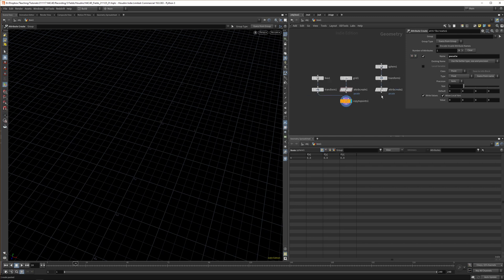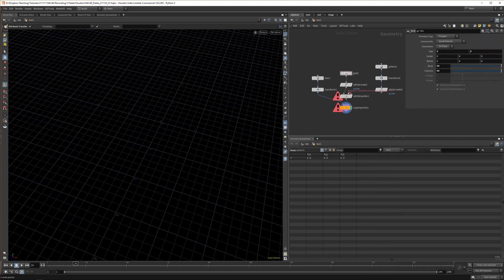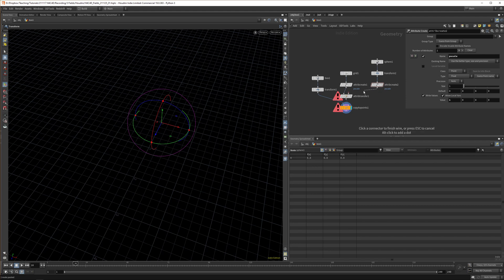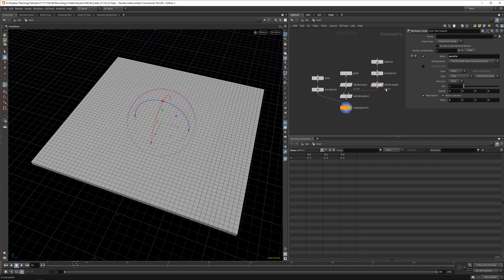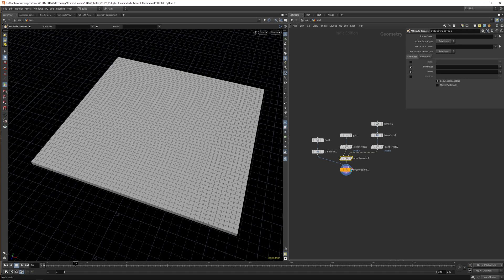Now when we go back to copy to points, all the cubes have disappeared. What we want to do now is transfer the P scale value from the sphere to our grid. The way we do that is with an attribute transfer. First one is the grid, then the second one is supposed to transfer from. Now we get all our points back, which seems strange maybe, but you set your values in the conditions.